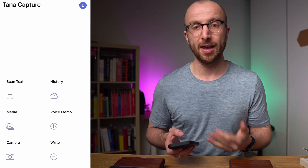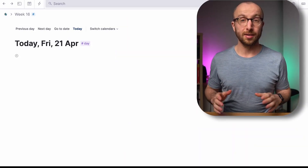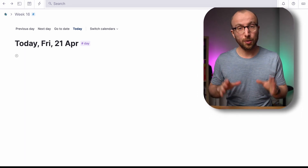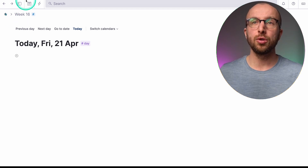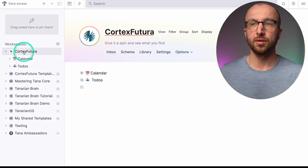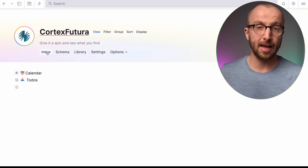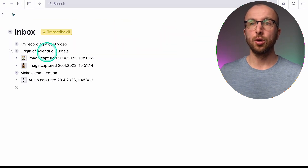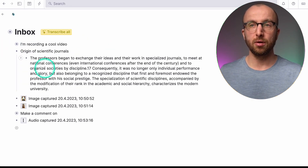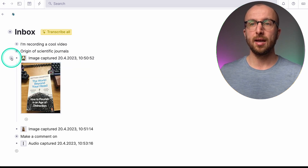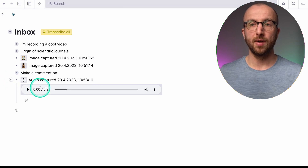Here we are inside Tana. I'm going to show you where you can find the things we just added through the mobile app. You go to your main workspace notes — here in the sidebar, click on Cortex Futura — and there's a new button for Inbox. This is where everything lands that you add through the mobile app. Here you can see the note I shared with the checkbox, the quote on the origin of scientific journals, the images I added, the comment I added to the quote scanned from the book, and the audio file I captured.